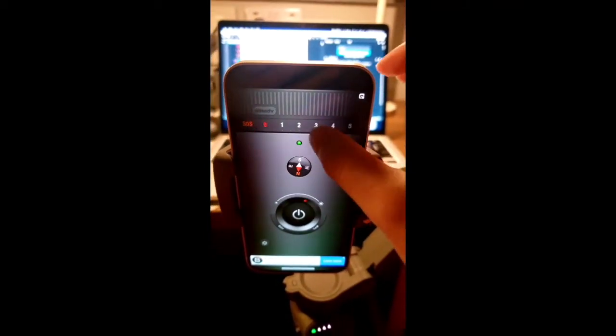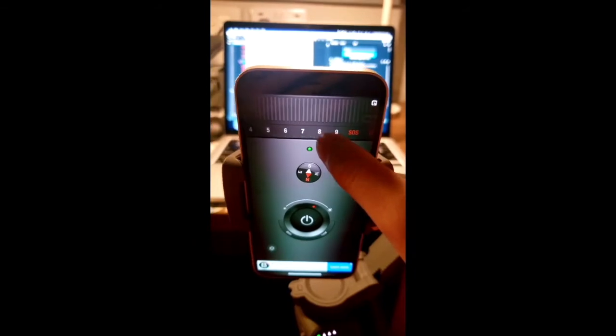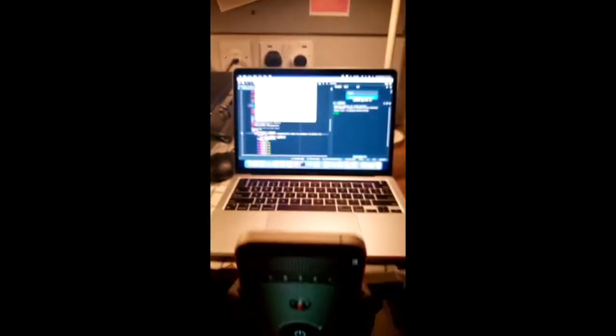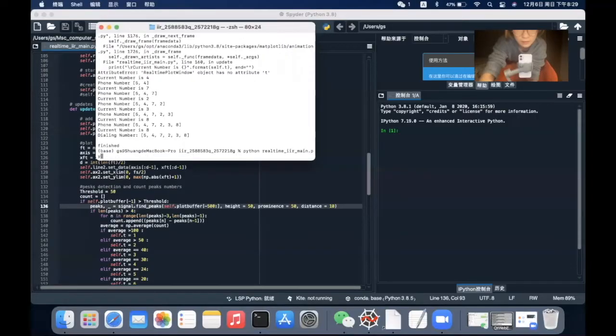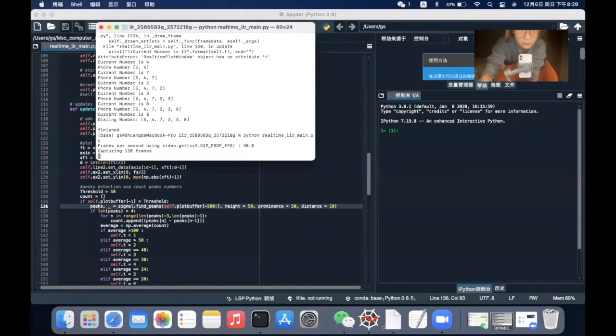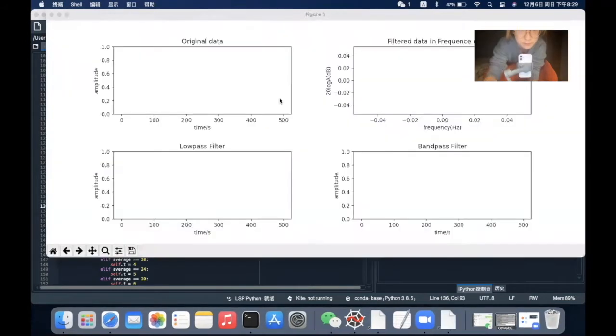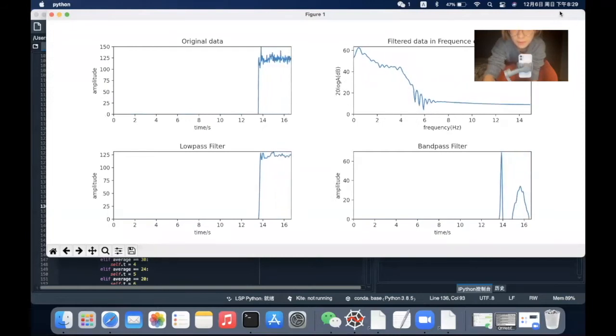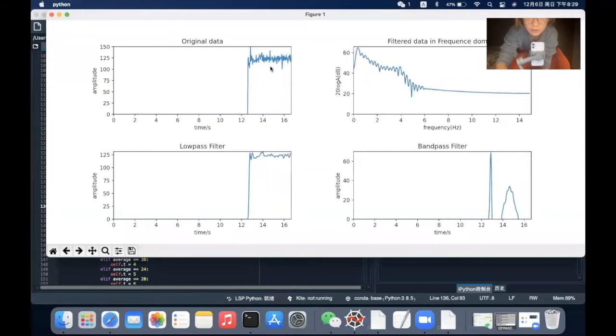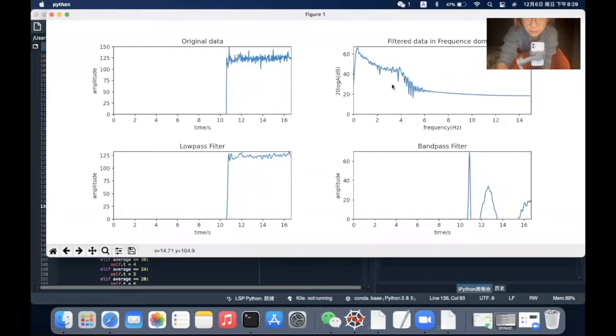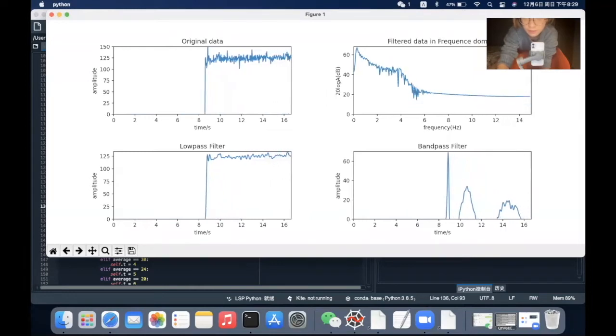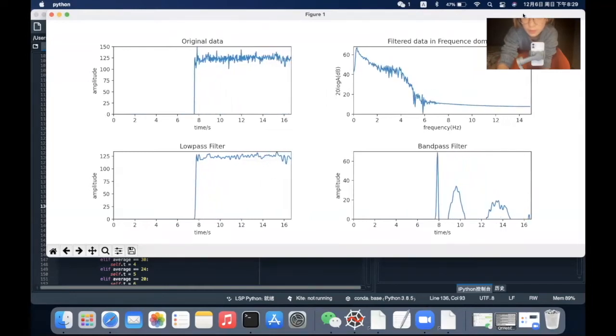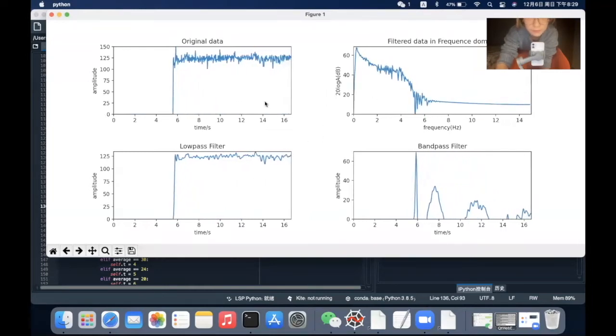When I start running the program, it will first detect the sampling rate. Here we can see the original data and the filtered data in both frequency domain and time domain.